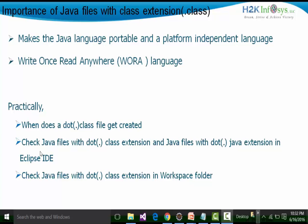We will first see how the .class file gets created, then we will see in Eclipse IDE the .class extension files as well as the .java extension files. Then we will see the .class based Java files in our workspace folder. Whenever you run Eclipse for the first time, Eclipse needs to point to a particular workspace — a folder where Eclipse keeps all the projects, class files, and other files required for Eclipse to work properly. We had created a workspace called workspace_training.